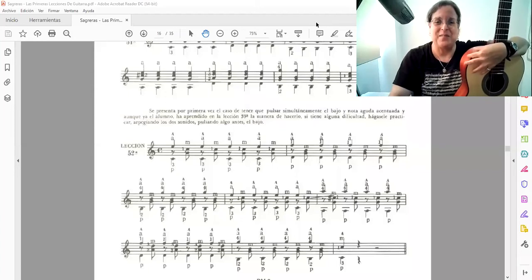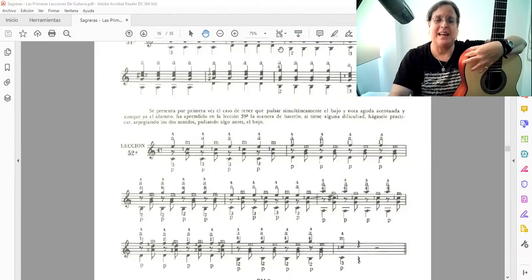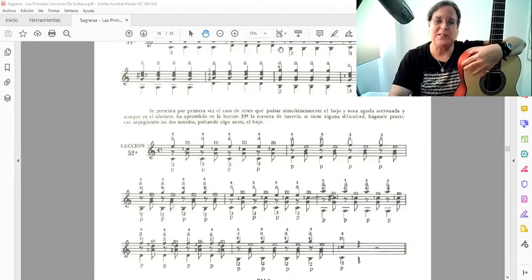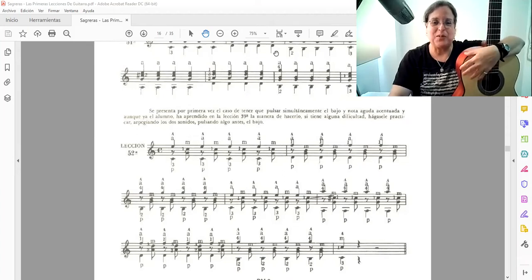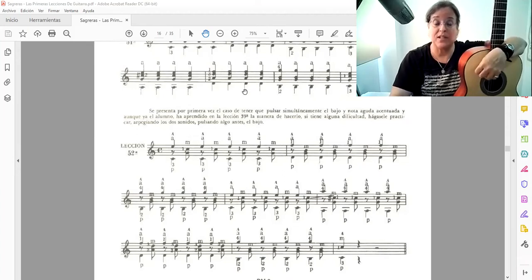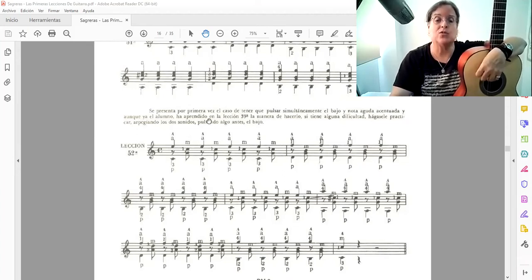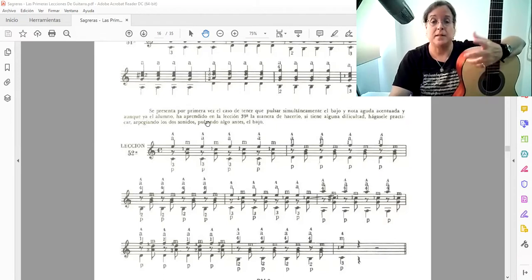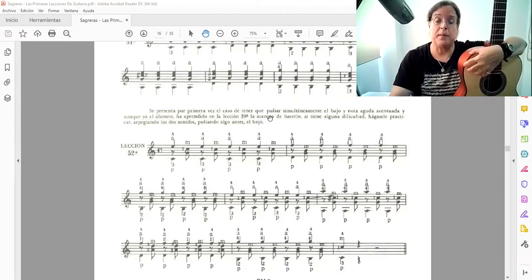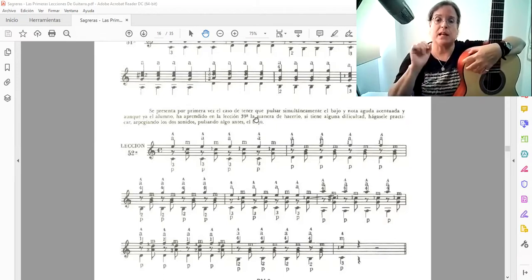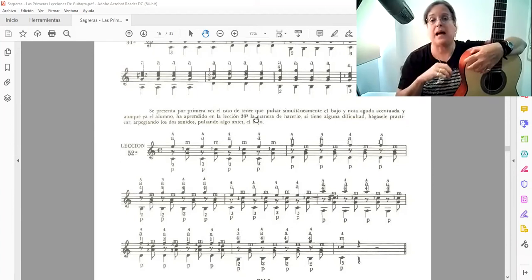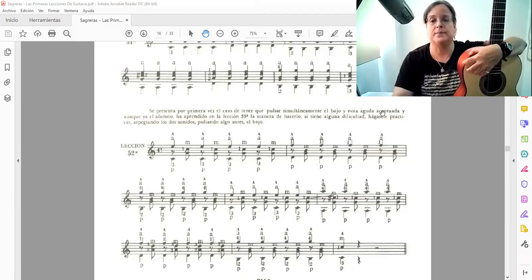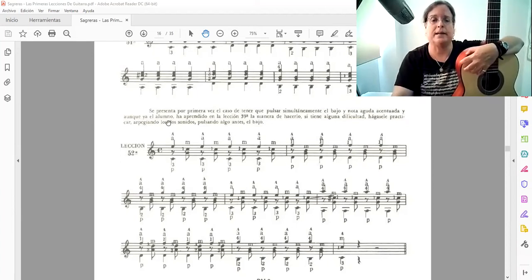Hola, bienvenidos nuevamente a una nueva lección del Proyecto Sagreras. En esta oportunidad, como vemos, es la lección número 52, donde se presenta por primera vez el caso de tener que pulsar simultáneamente bajo y nota aguda, y nota aguda acentuada.